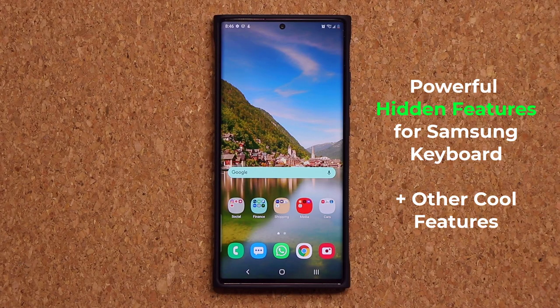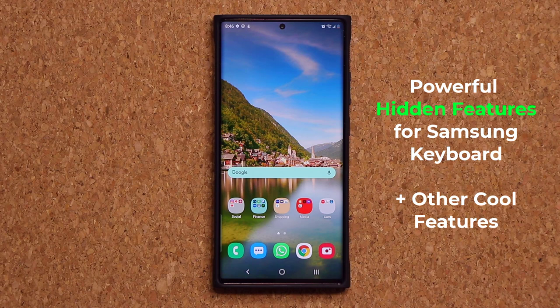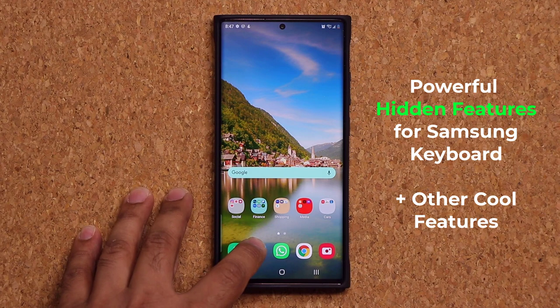Hey guys, Sock here from Sock E-Ticket, and in today's video I'm going to show you how to get the best out of Samsung keyboard for your Samsung Galaxy smartphones. So let's dive in and get started. Basically everything we do on our smartphones involves the keyboard, so let's learn all the tips and tricks that are simply going to enhance your experience.